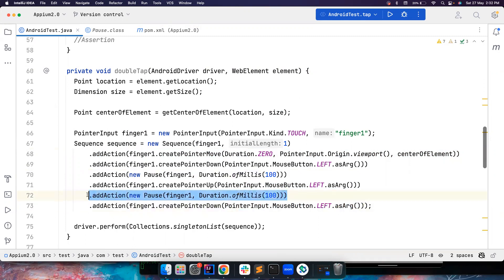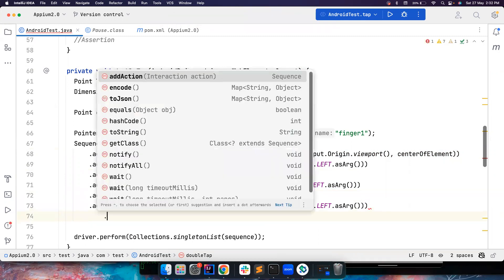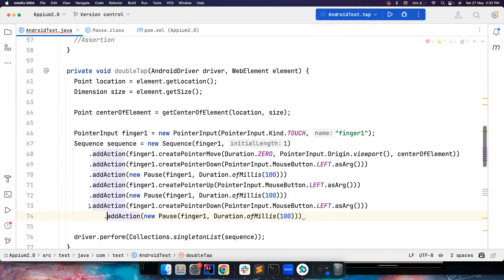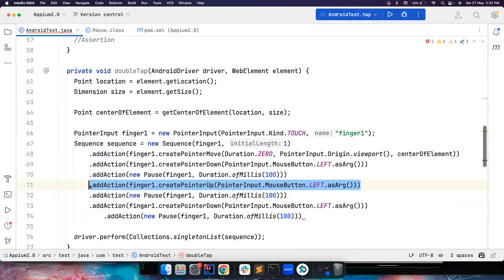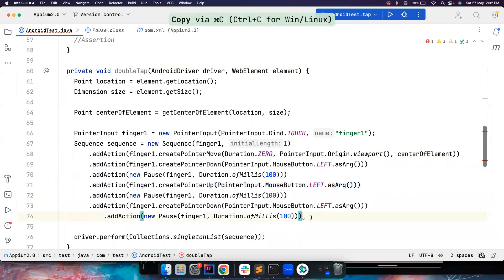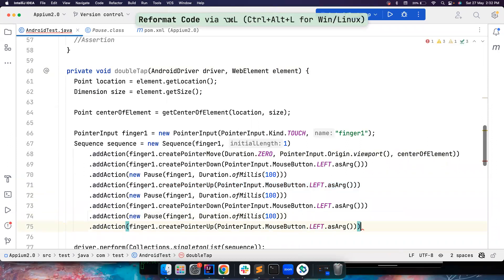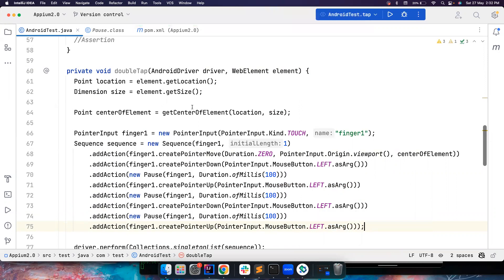and then again, you have to wait, and then again, you have to lift your finger, right? So that's what you want to do. So this is how basically you perform a double tap, right?